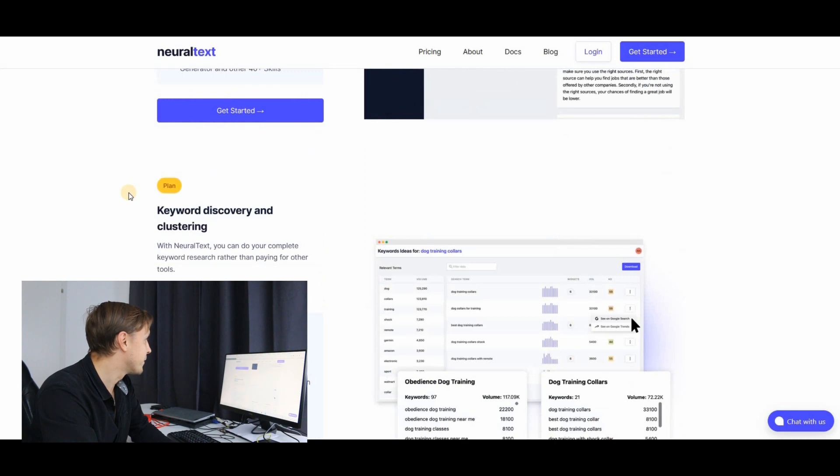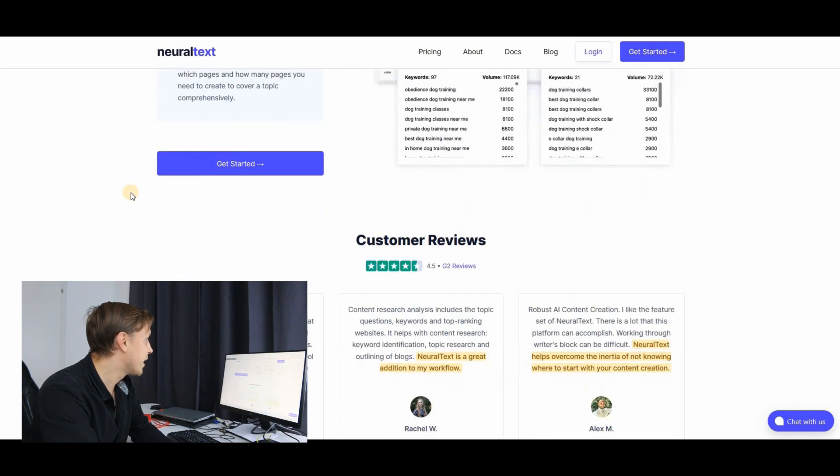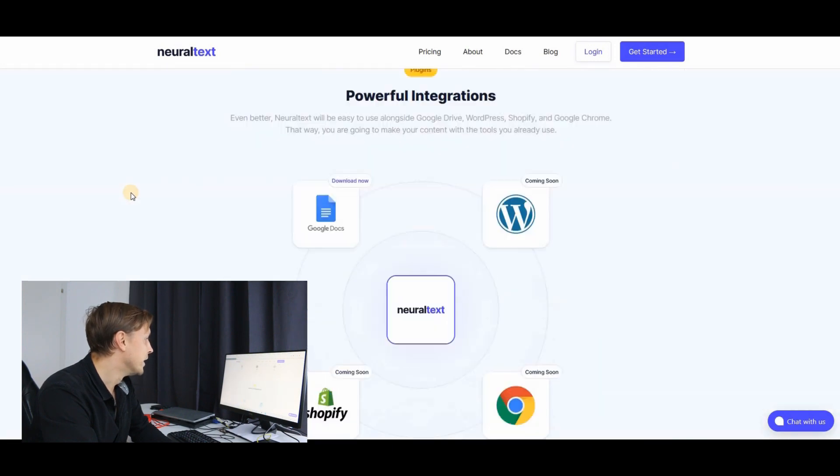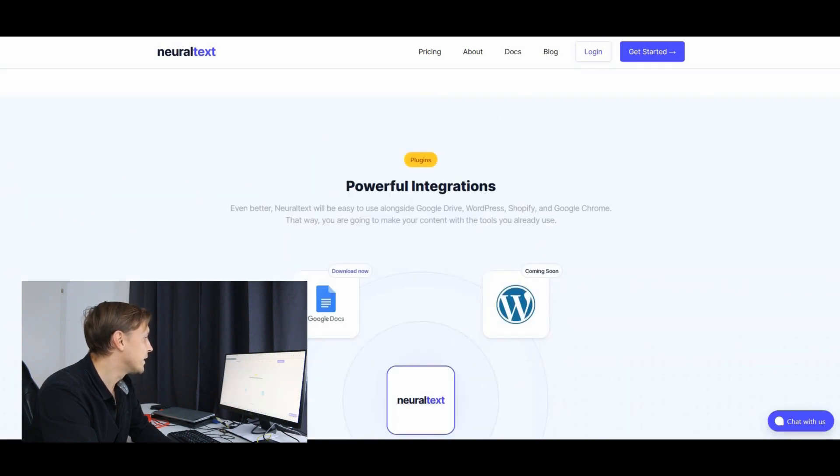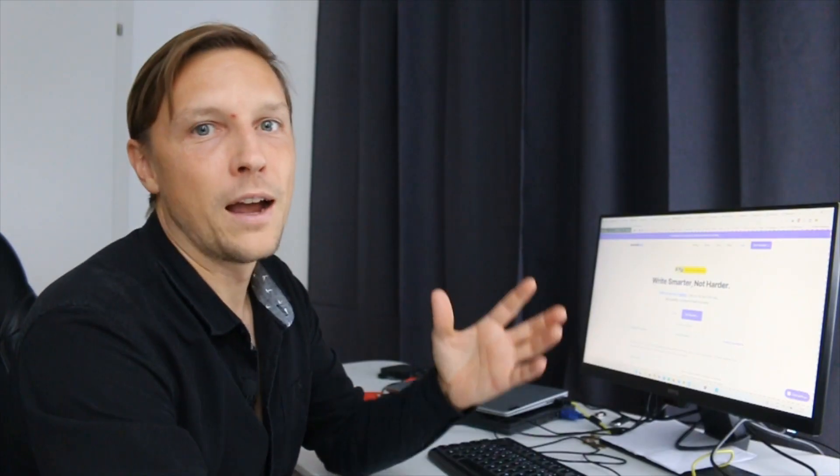And it has a lot more stuff. It has a copywriter. It has keyword discovery too. You can soon integrate it into WordPress and in Shopify, neuraltext.com. Another amazing AI writing tool out there.